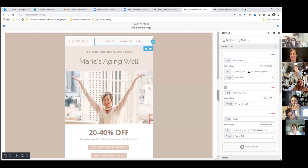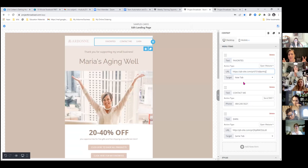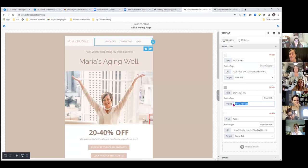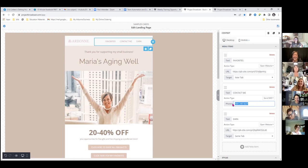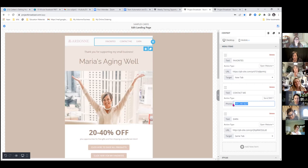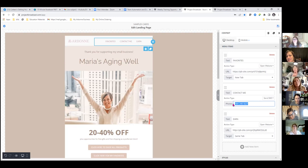Copied — now go back to the other Project Broadcast window and for Favorites, paste it over. That's your My Favorites landing page. Under Contact Me you're going to put your Project Broadcast phone number. This is where having a second Project Broadcast page open comes in handy. On the phone number — put the dashes in.